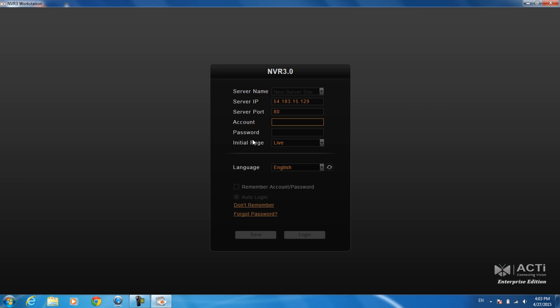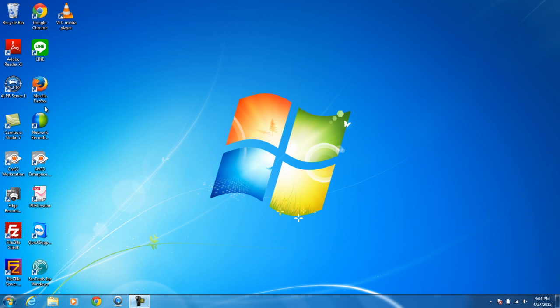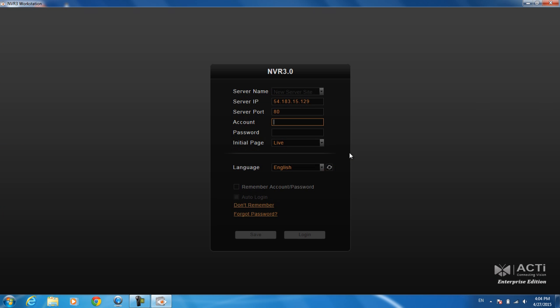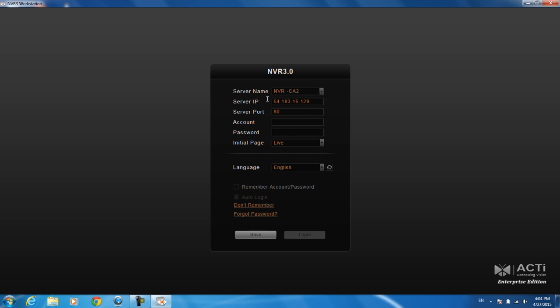You can type in the server IP, the port, your account and password, and to make things easier you can actually save this as a particular server. We can save it with a name, hit save, and then the next time when we log in and double click on it, we can just click on the server that we want and it will automatically put in the IP address and the account.